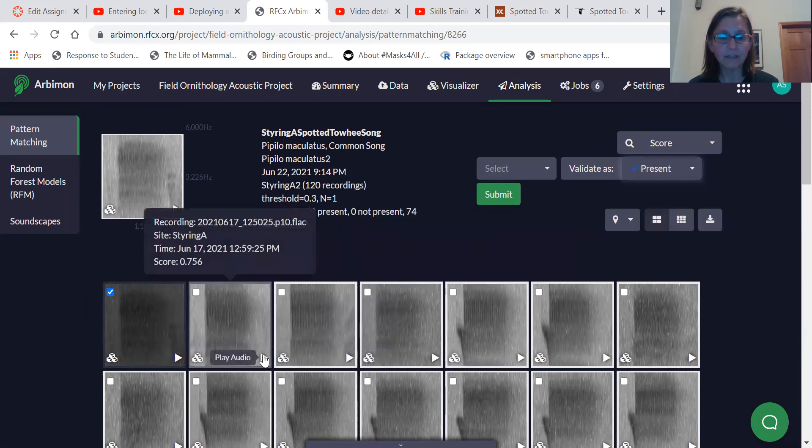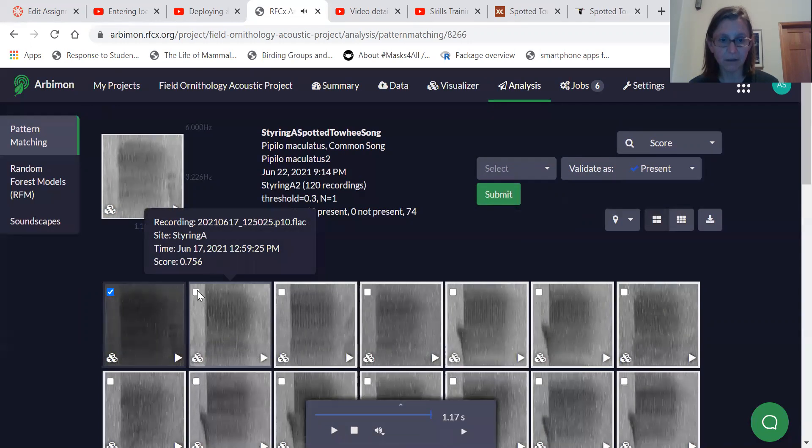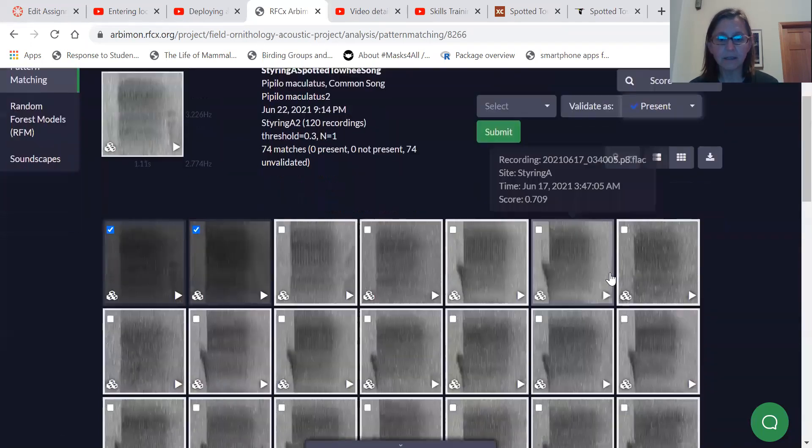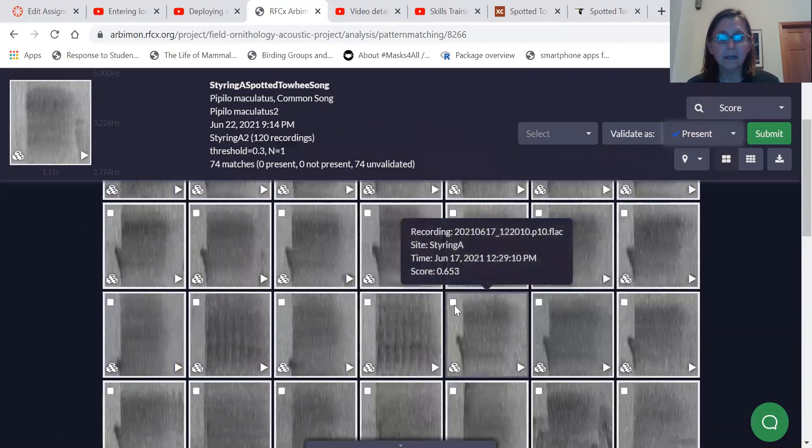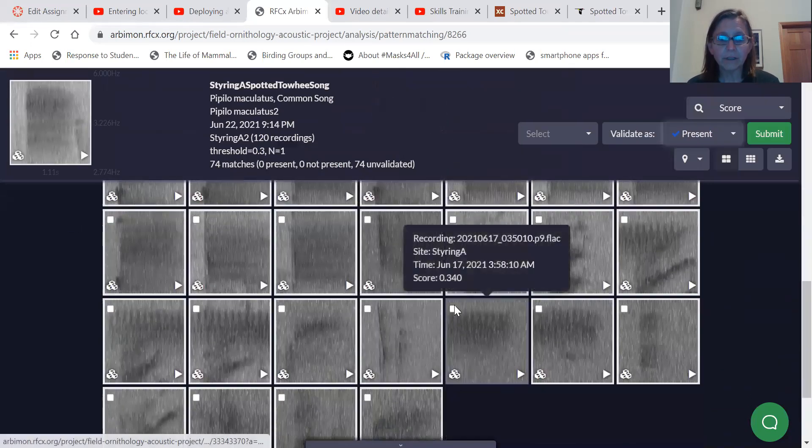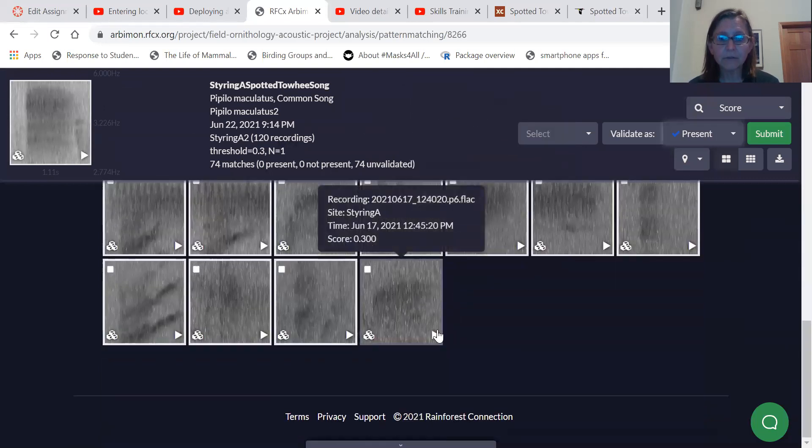Same with this one. That one's also a spotted Towhee. So I'm going to select that as present. As you go through these recordings, the match values get lower and lower. This is a score of 0.3.